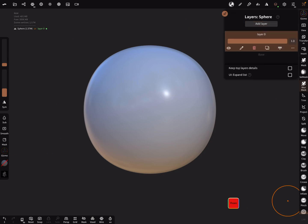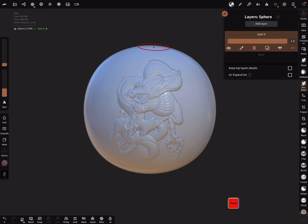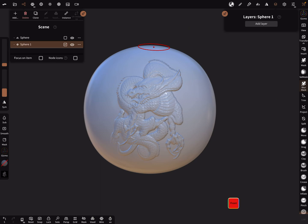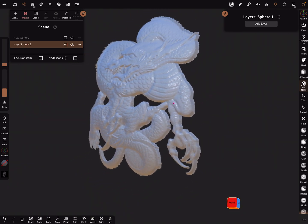You can separate this object by creating a layer — add a layer. Now stamp the dragon. Open the layer settings and find the three dots. At the bottom there's an extract function with a border smoothness setting — test what you need. Press layer extract. We'll use the layer extract now — press extract. In the scene, if you hide the sphere, the dragon becomes a single separate object.